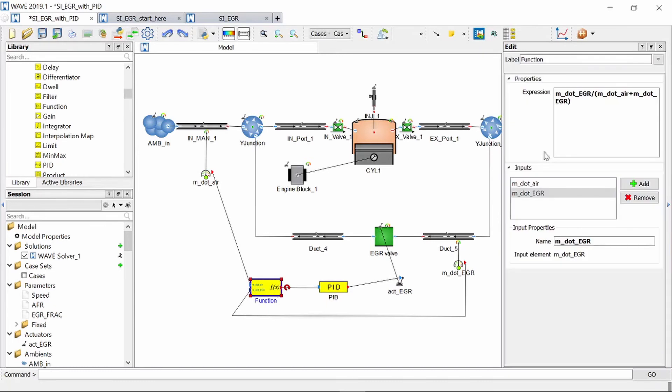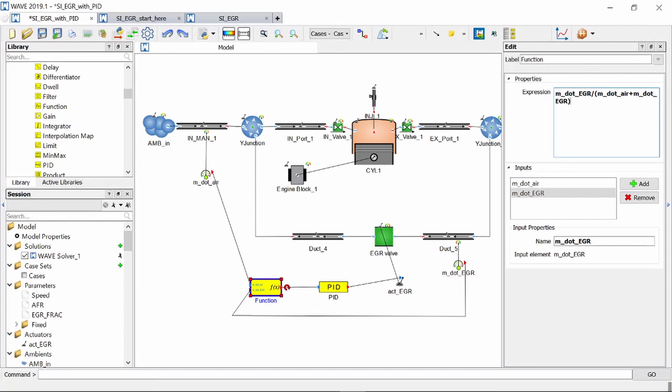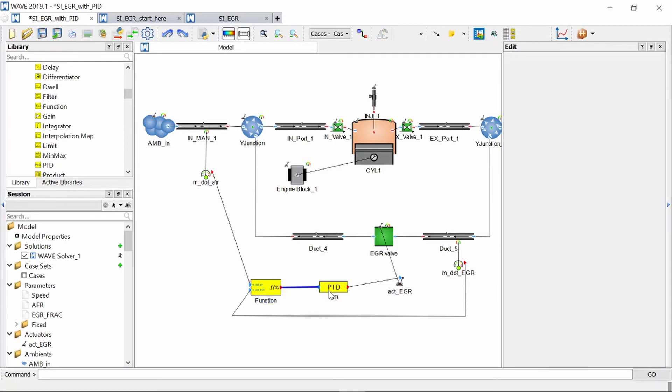Now this function block takes us input the mass flows of the fresh air and the exhaust gas and then I've gone and programmed the equation that I showed earlier into the expression box. So this function object will then calculate the current EGR percentage in the intake air. It will feed it to the PID controller and the PID controller will change the diameter of the orifice accordingly to get to the target EGR that I will specify in my constants table.